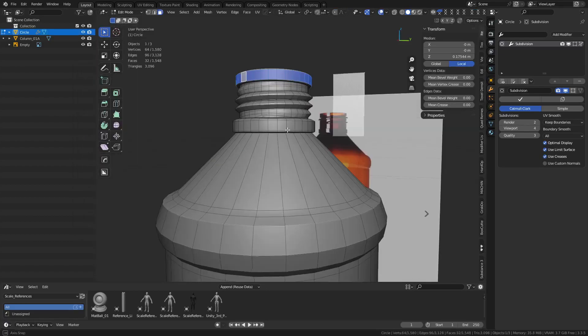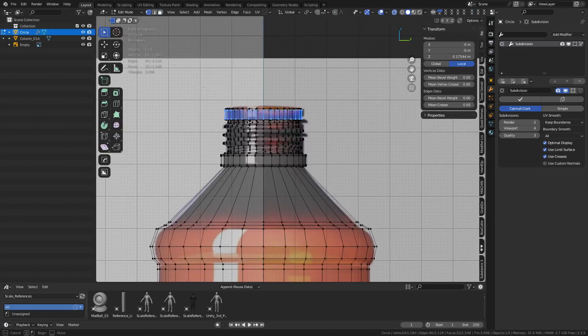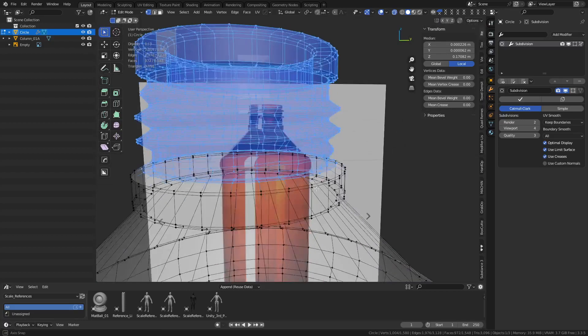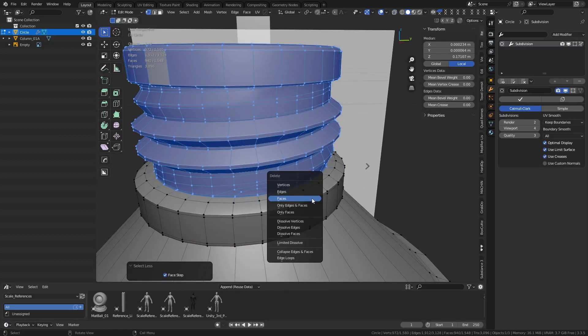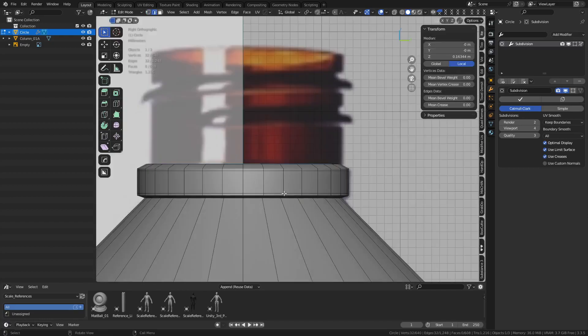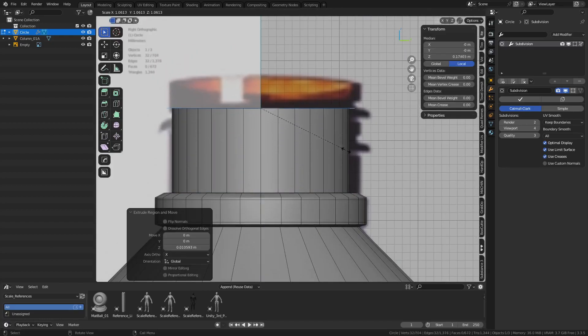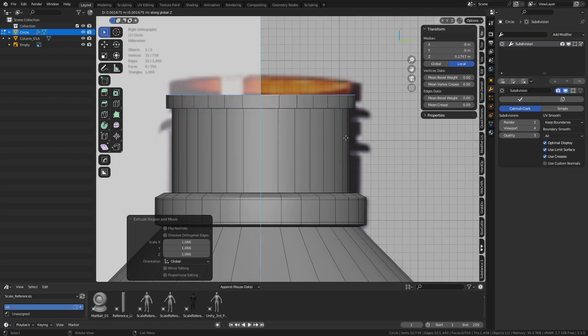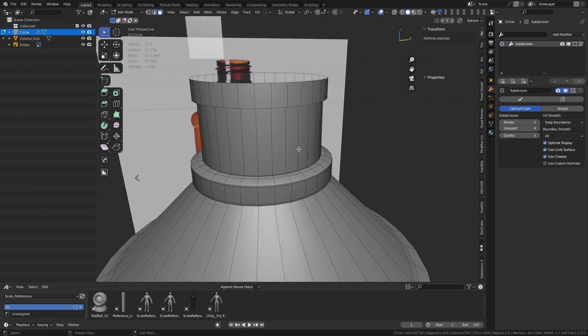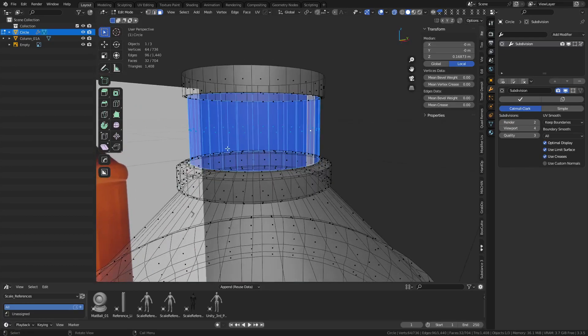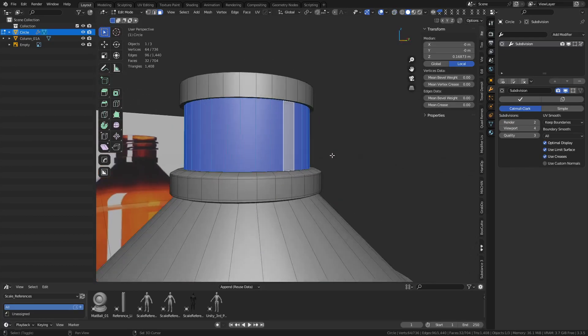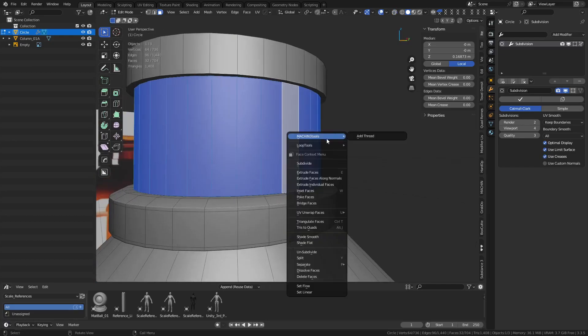We're going to delete the whole top section here. We're going to do this kind of fast. What you want is a loop like this of faces, just single faces. Right-click, use the Machine Tools add thread feature.